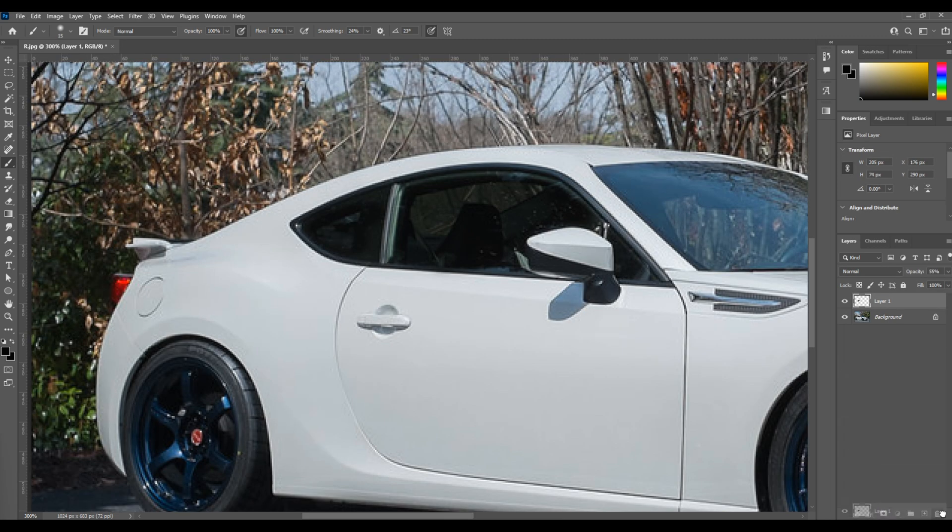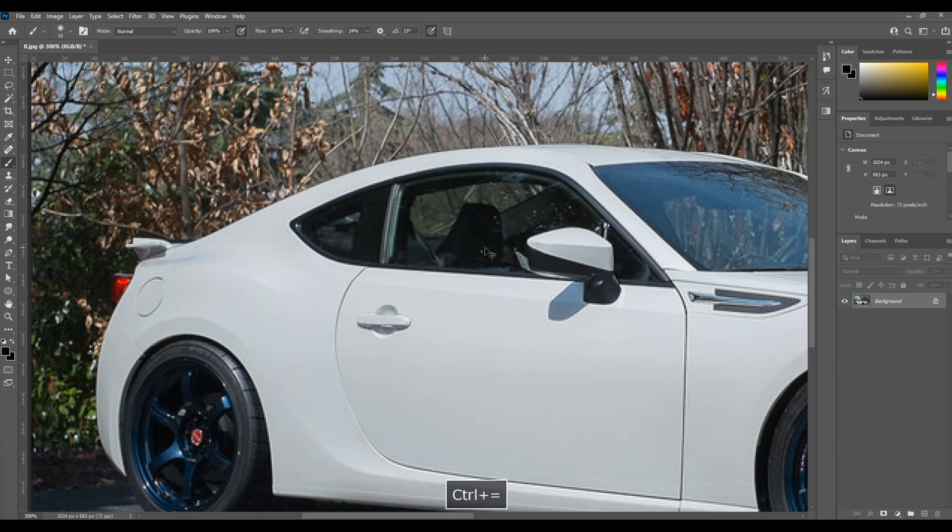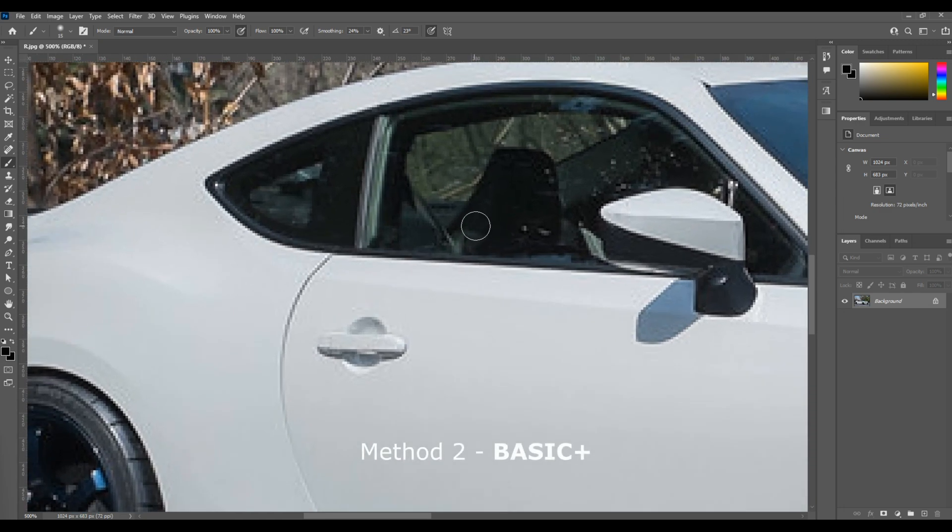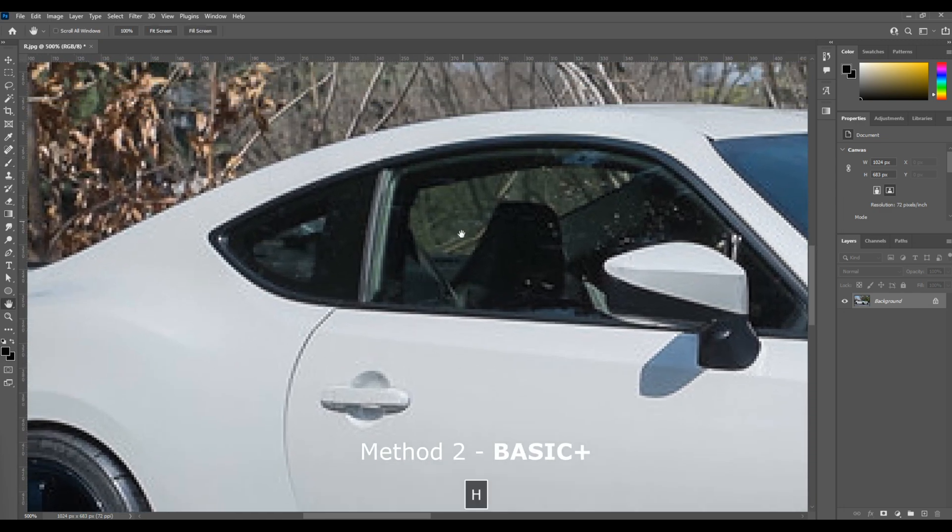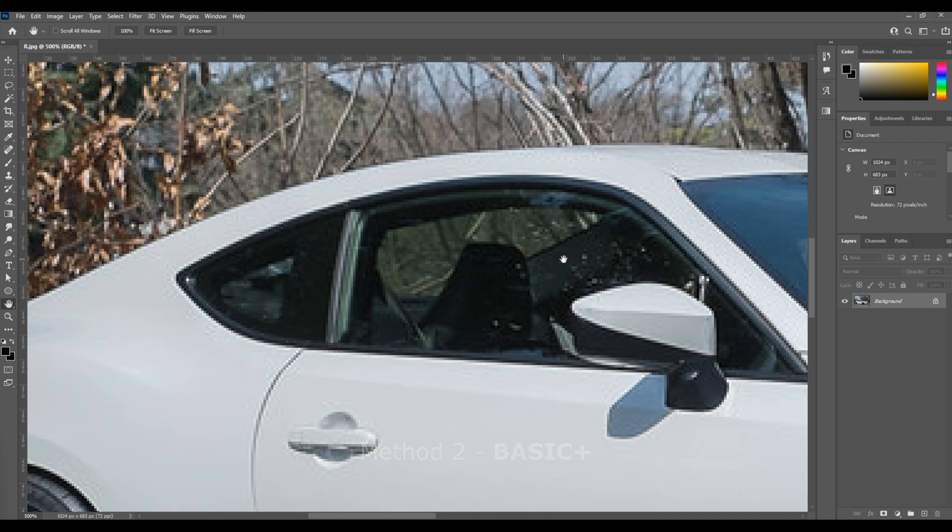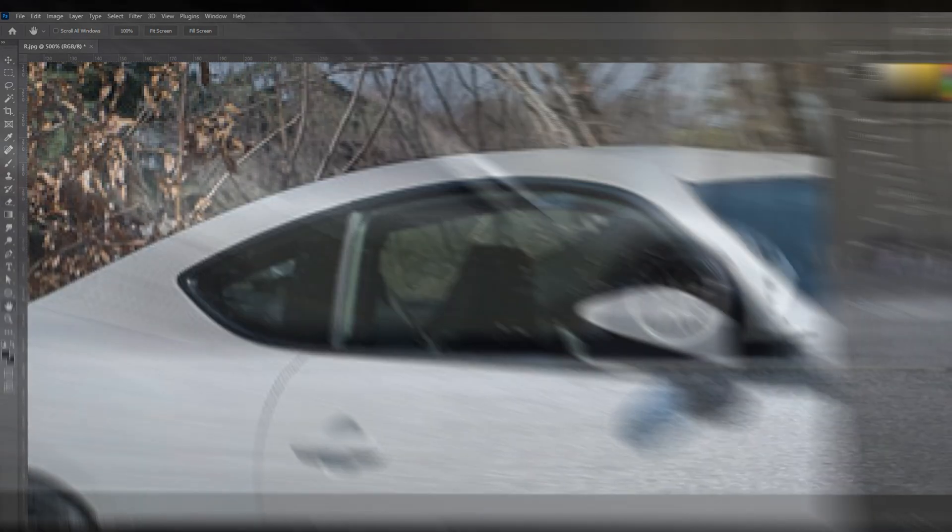Now, for the aspiring professional designer, I think there's a better way that we can do this because we have to remember that in real life, tint on windows is dimensional.